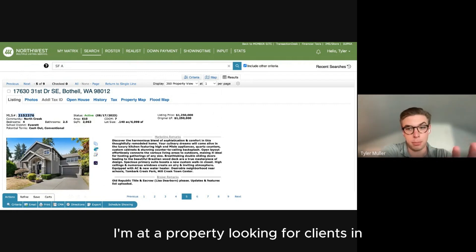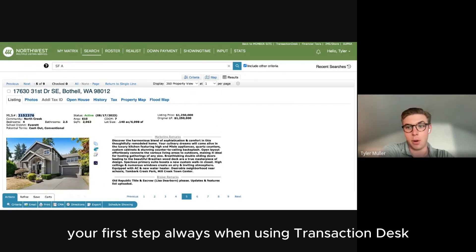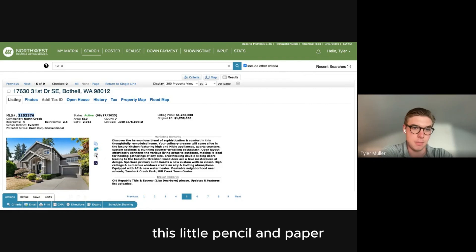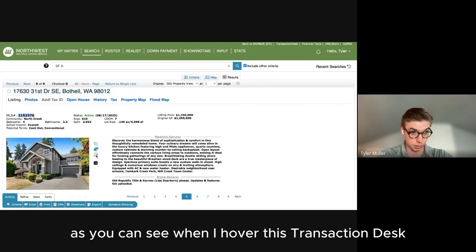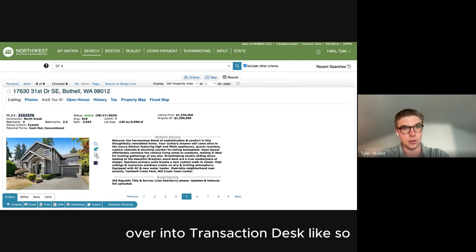I'm at a property looking for clients. Your first step when using Transaction Desk is coming to Matrix and clicking on this little pencil and paper icon. When you hover over it, it says Transaction Desk — that's what's going to bring you from Matrix over into Transaction Desk.